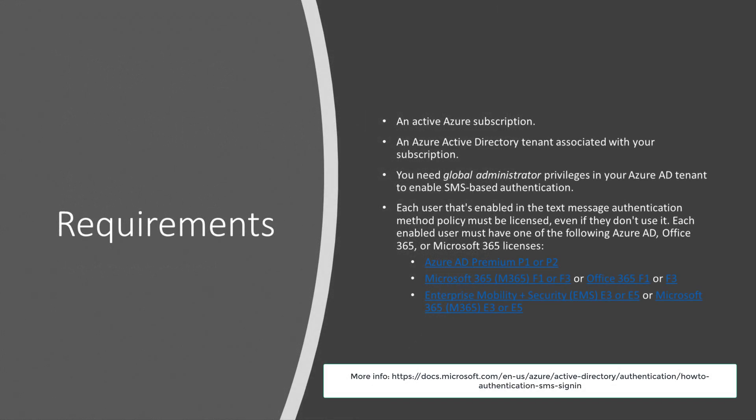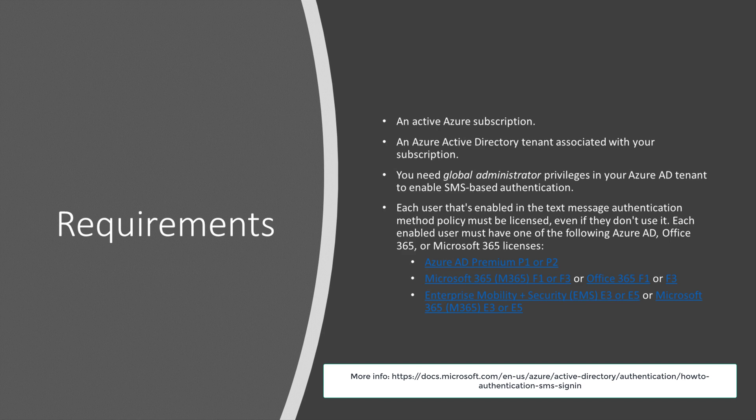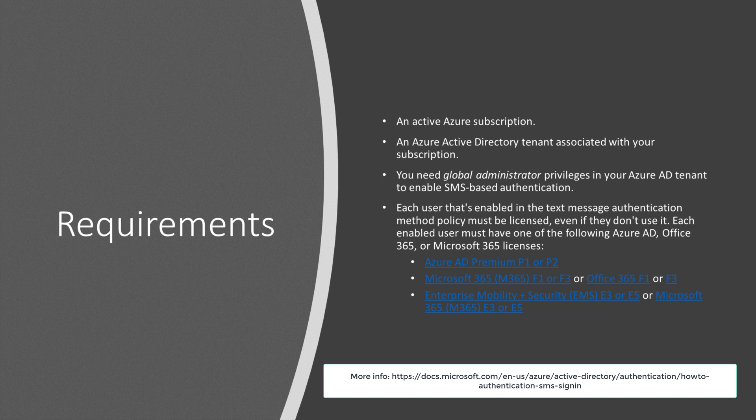Okay, there's some requirements we have to meet here before we even consider this. First, obviously you need an active Azure subscription, and there needs to be an Azure Active Directory tenant associated with that subscription. You need to be a global admin to be able to do this, and most importantly, you have to be licensed correctly. Here you can see the different license types that you'll need.